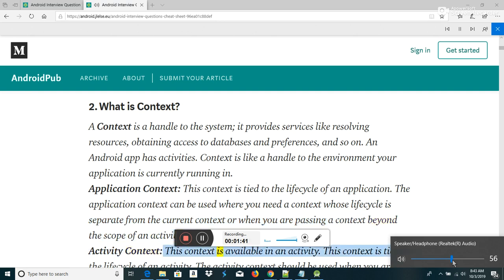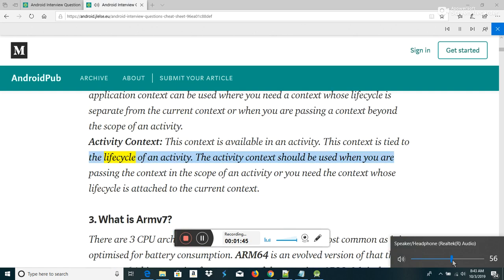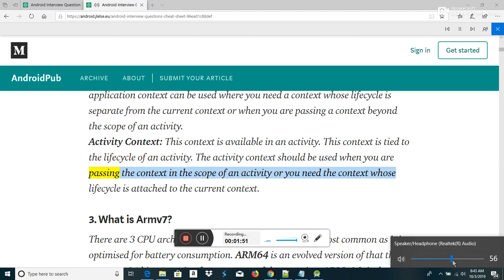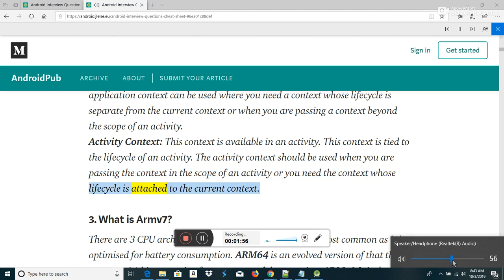ActivityContext: this context is available in an activity and is tied to the lifecycle of an activity. The activity context should be used when you are passing the context in the scope of an activity, or you need the context whose lifecycle is attached to the current context.